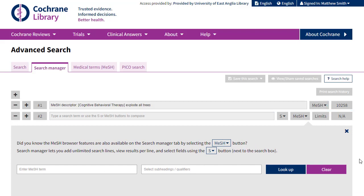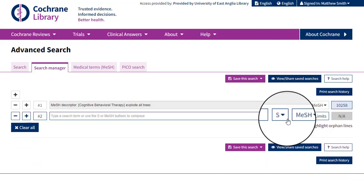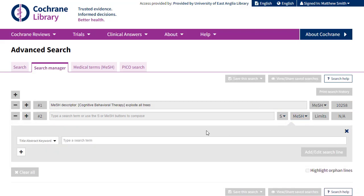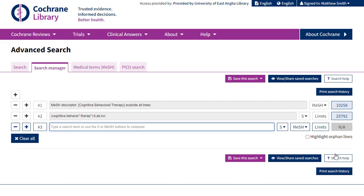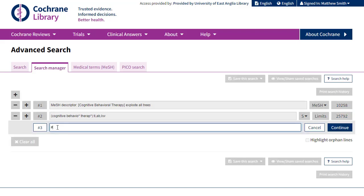If we now want to add our cognitive behavioural therapy free text term in, we'll click on the search dropdown and key in exactly as we did earlier, our cognitive behavioural therapy term. Now to combine these two lines — line one and line two — we'll type into the third box hash one or hash two, and either hit enter on our keyboard or click the continue button.